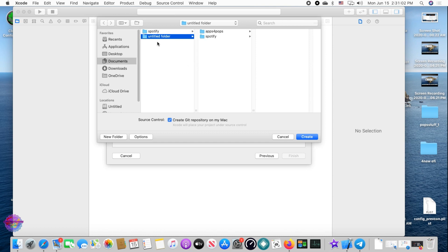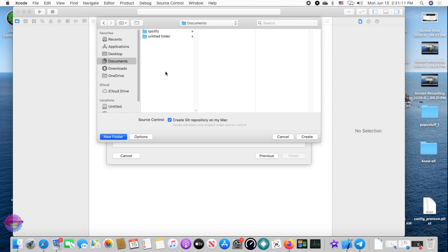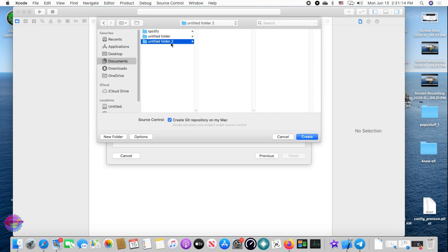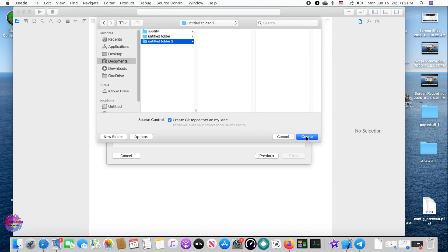Save the project to a folder of your choice — I'm saving mine in Documents. I'll create a new folder for this specific project and select Create, so it will start saving the files.